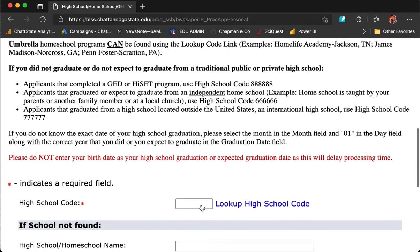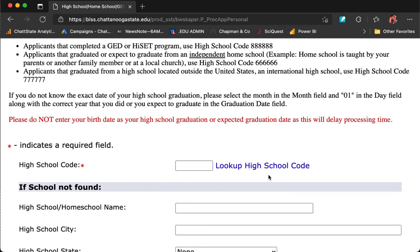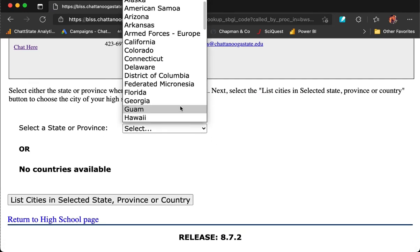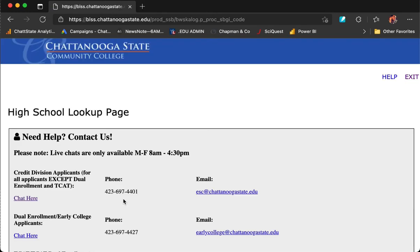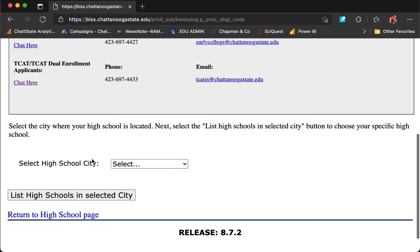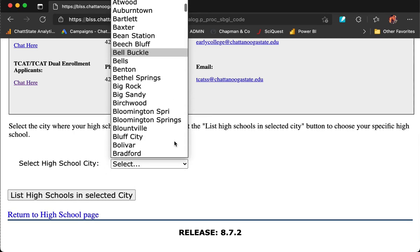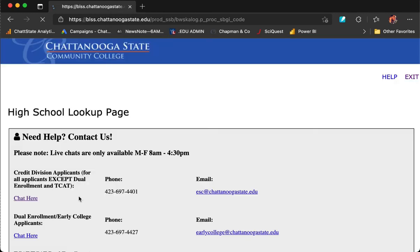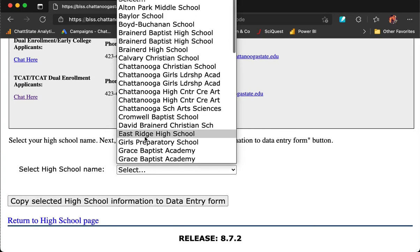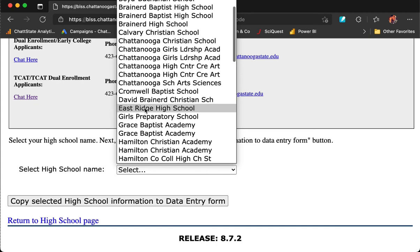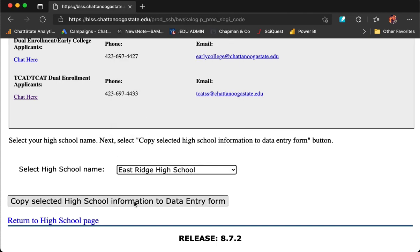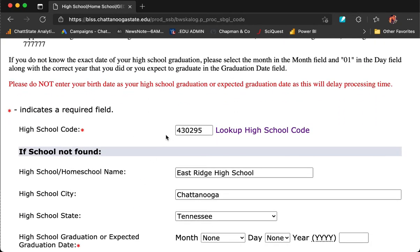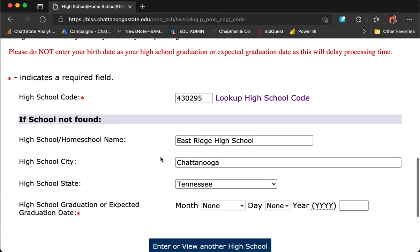On the high school page, you will need to enter your high school code. If you do not know it, do not worry — there is a Look Up High School Code button. Click that. Select the state that you graduated from, click List Cities in Selected State, and choose the city your high school is located in. Once you find your city, click List High Schools in Selected City. Choose the high school you graduated or will graduate from, then press the button Copy Selected High School Information to Data Entry Form. This takes you back to the page and now the high school code, name, city, and state are automatically entered.